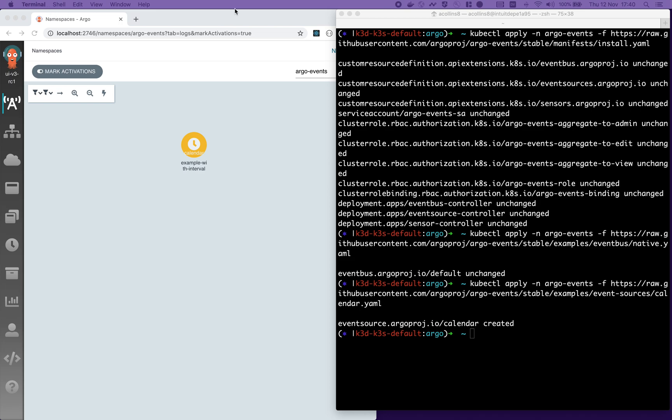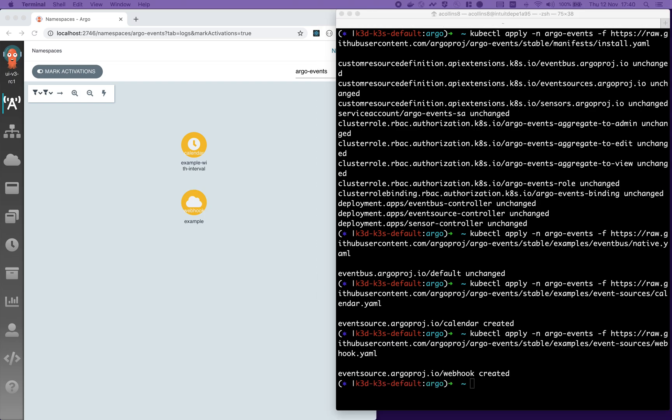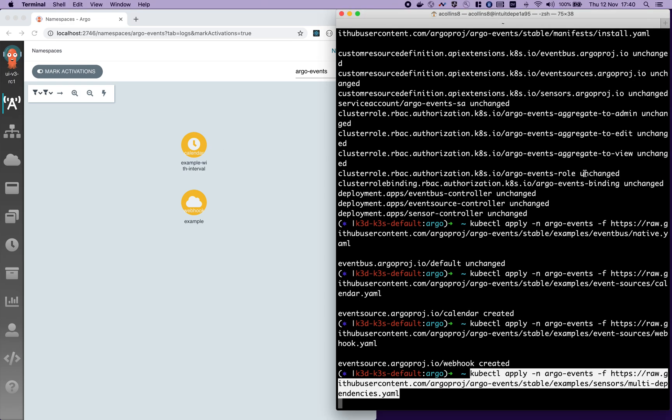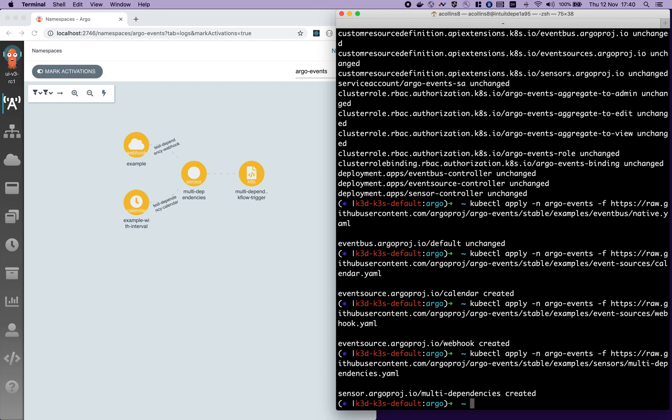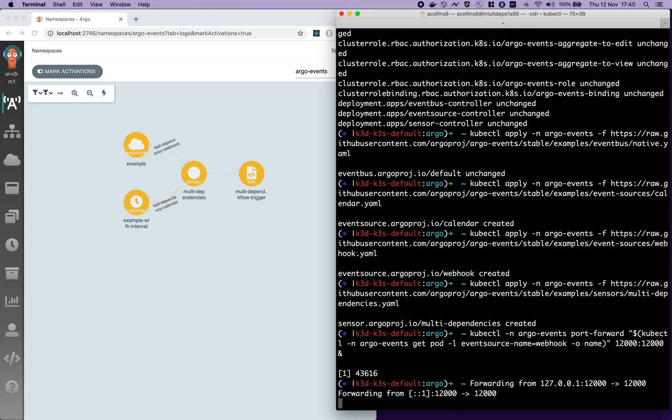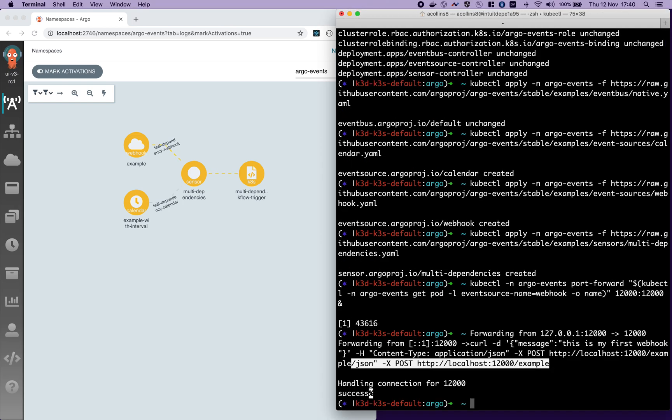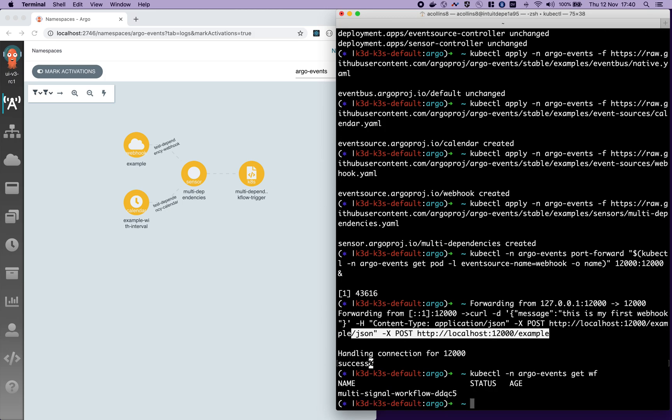Next, I'm going to install a webhook event source. This will listen to messages on port 12000. Finally, I'm going to connect them together to a sensor, which will create a Kubernetes resource. In this case, it'll be a workflow. Set up my port forward. I'll send my first message to that webhook. There you go. You can see the messages flowing through the system. And we can check to see if our workflow was created. There it is.